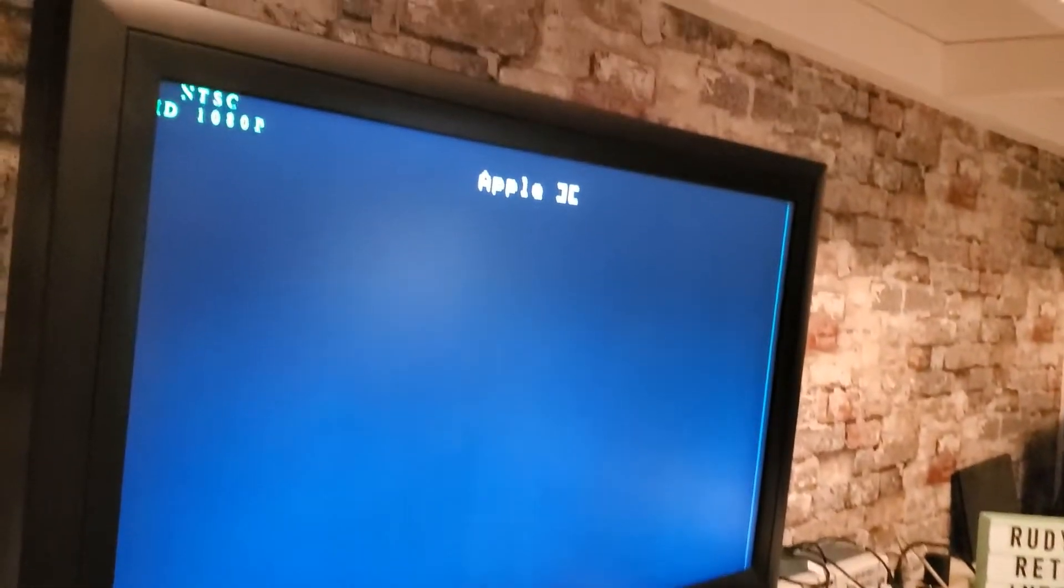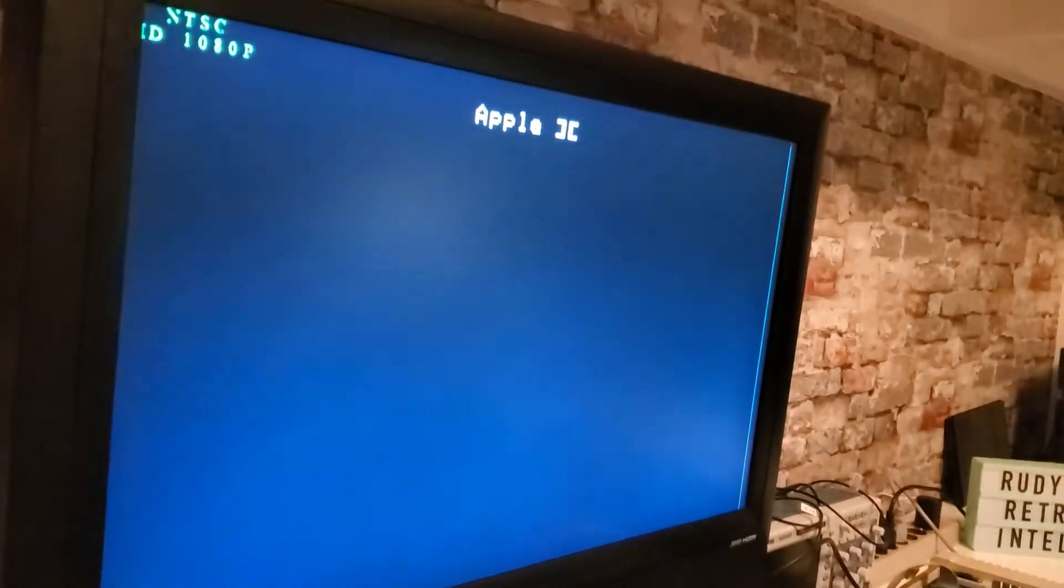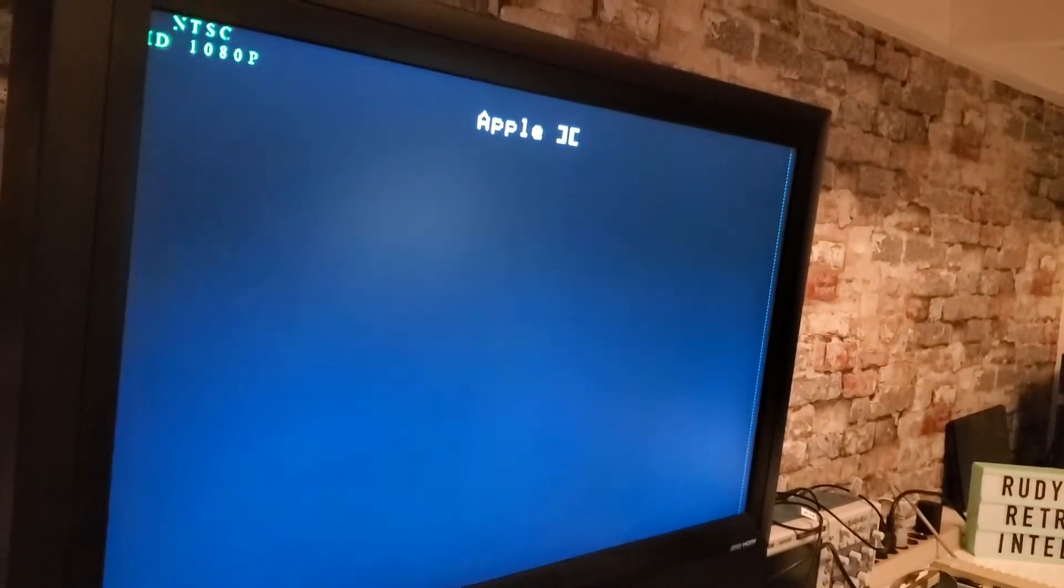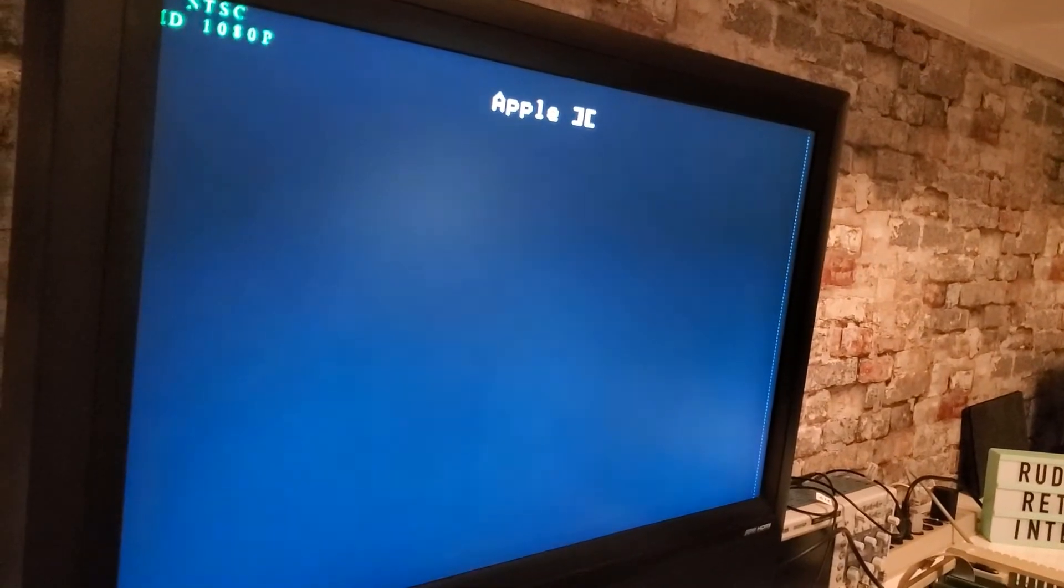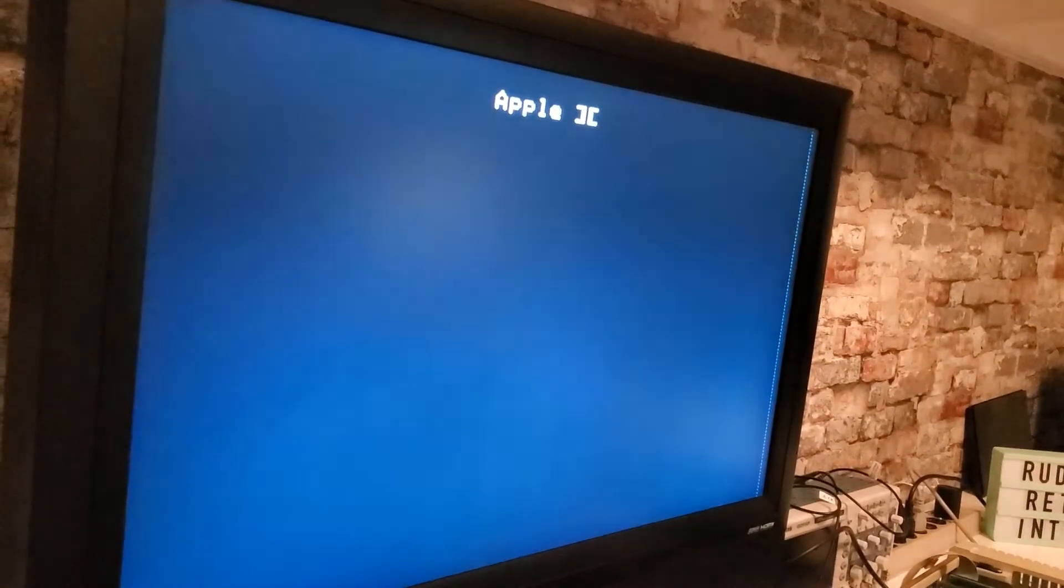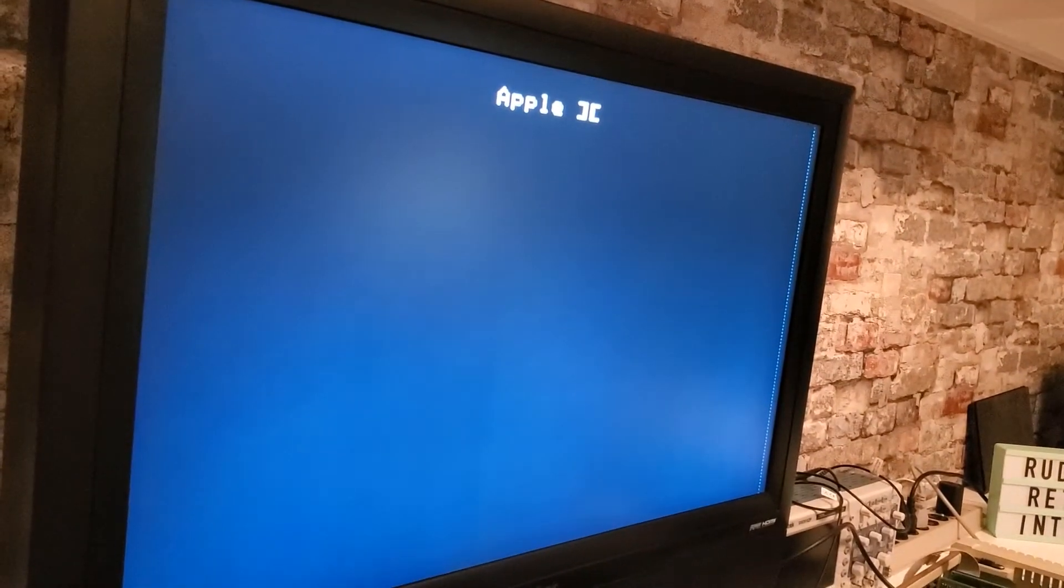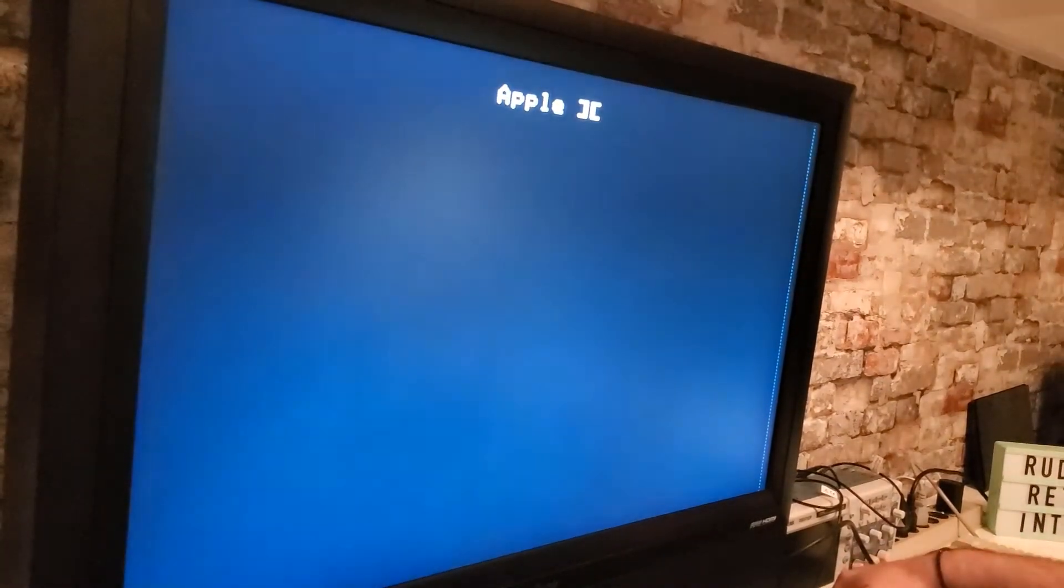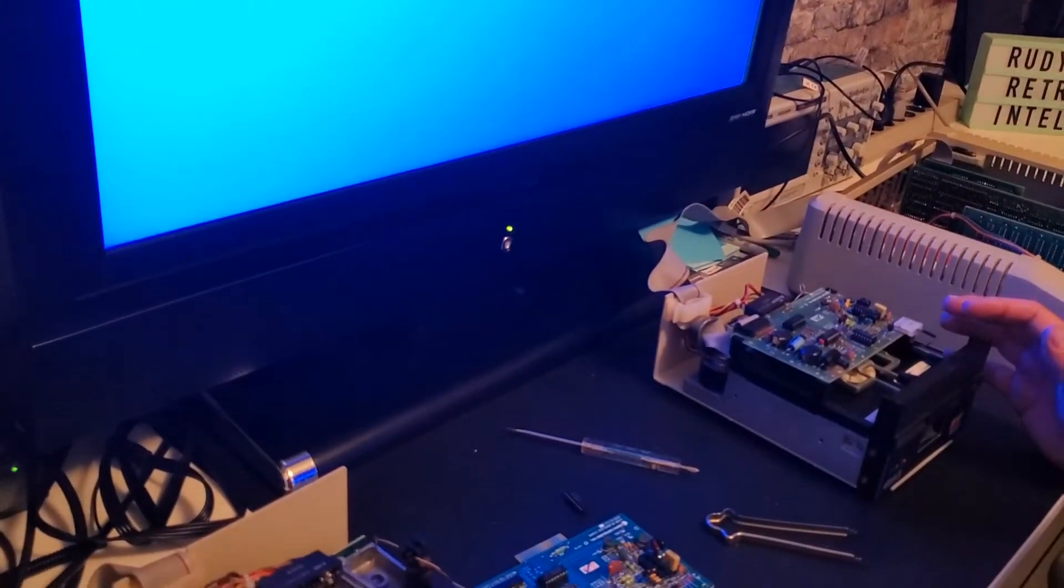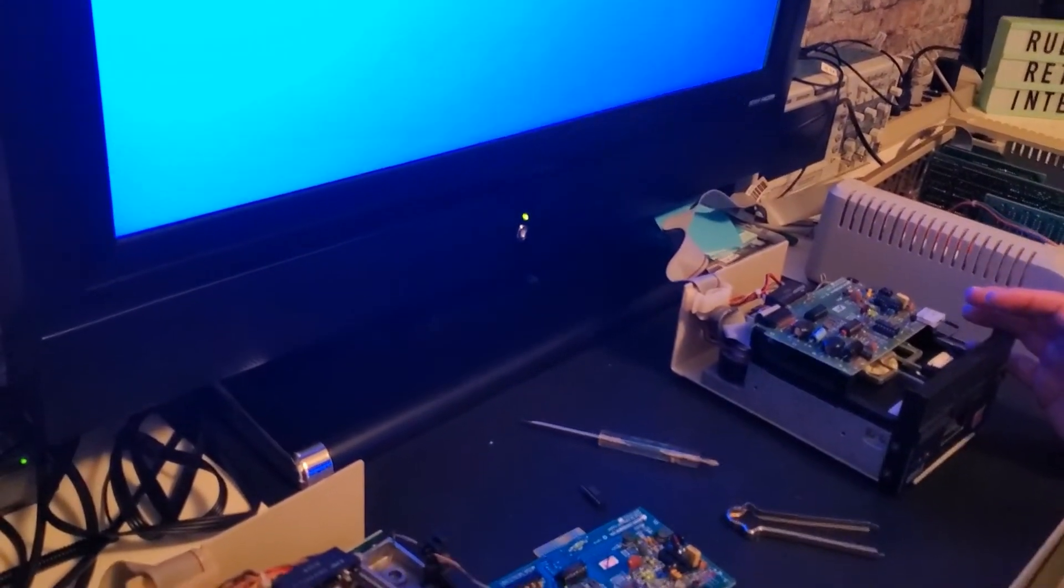And we get the Apple screen and that's about it. So we know that this drive now is behaving just like the other one. Therefore, I believe that if this chip is replaced then we will have a working drive.